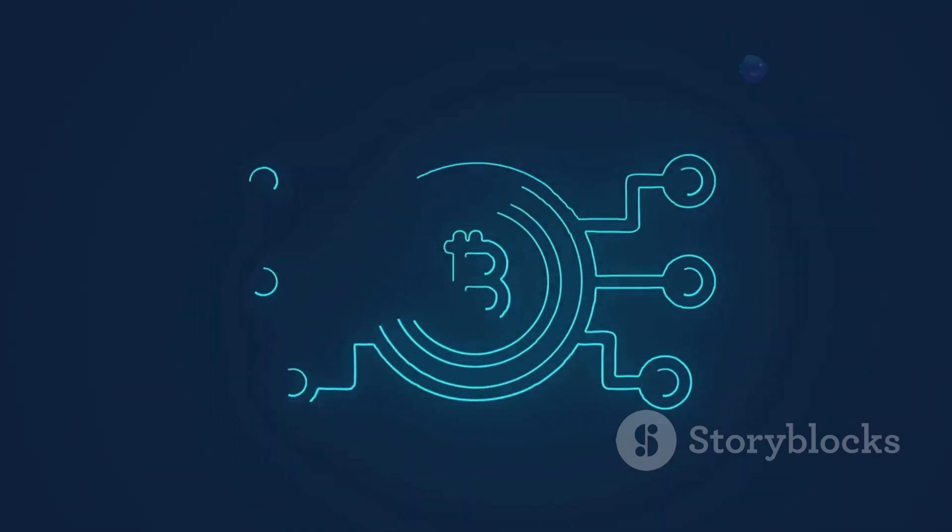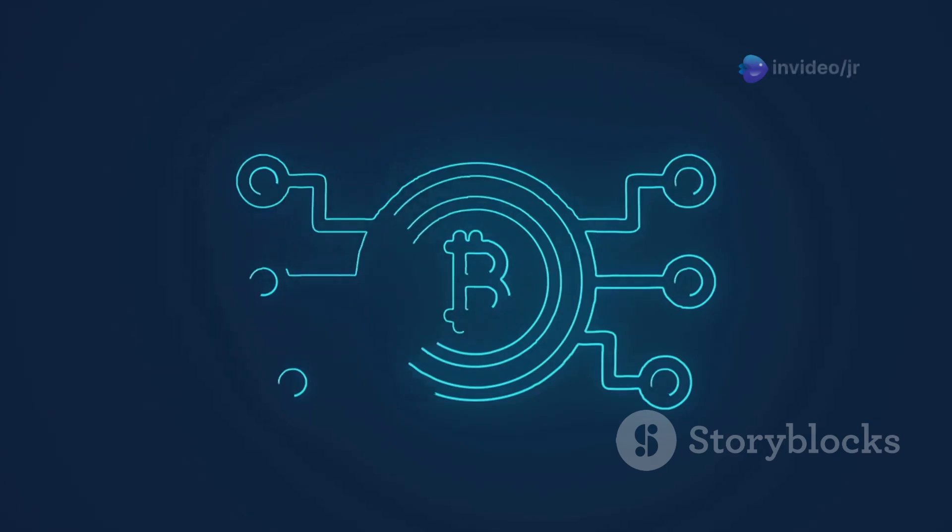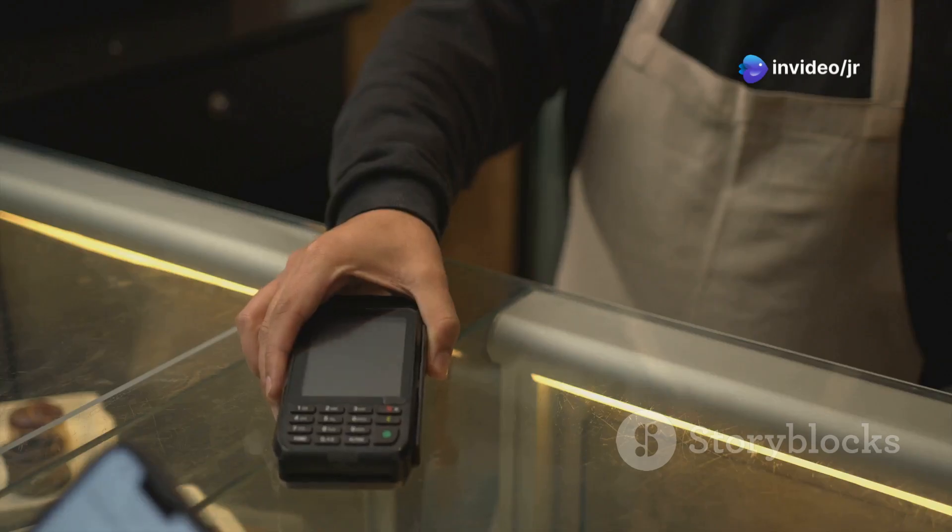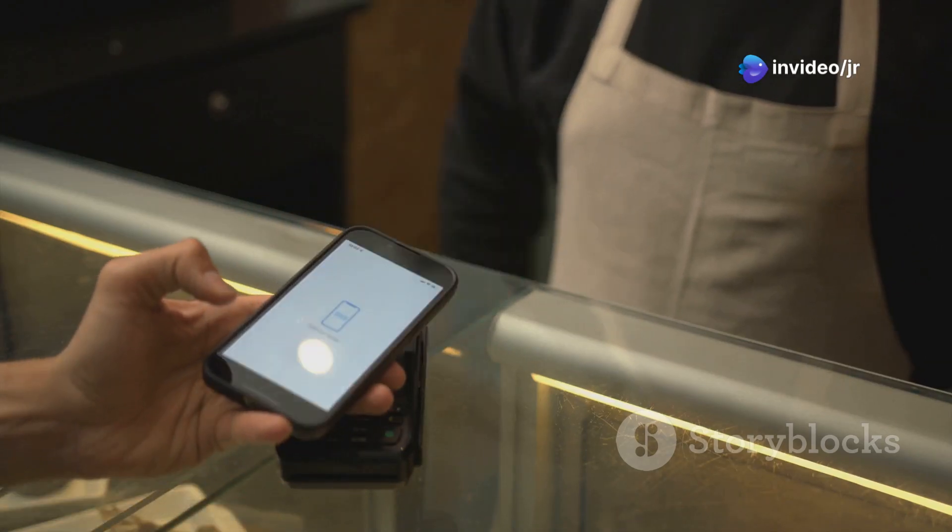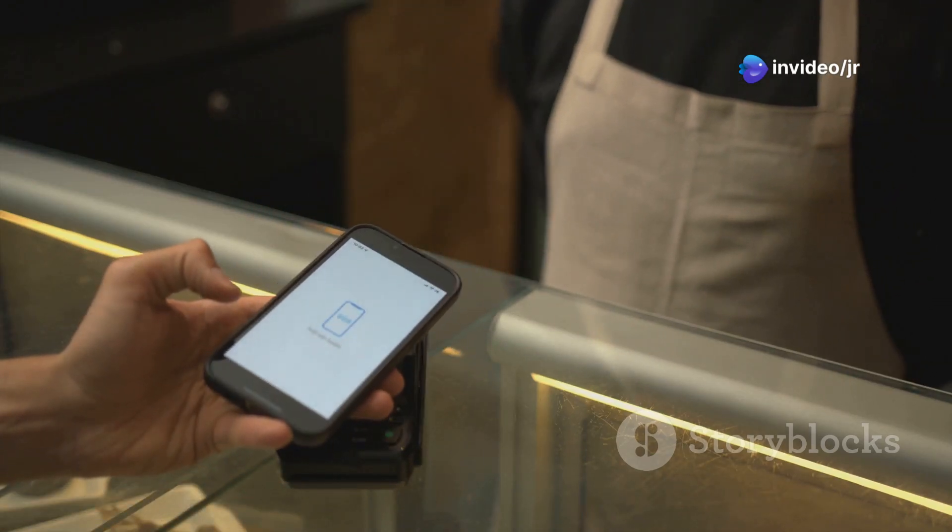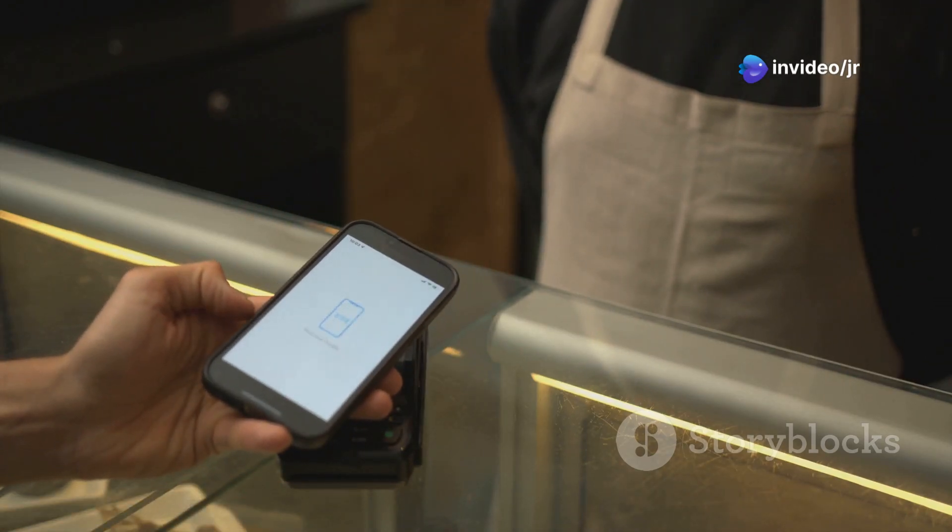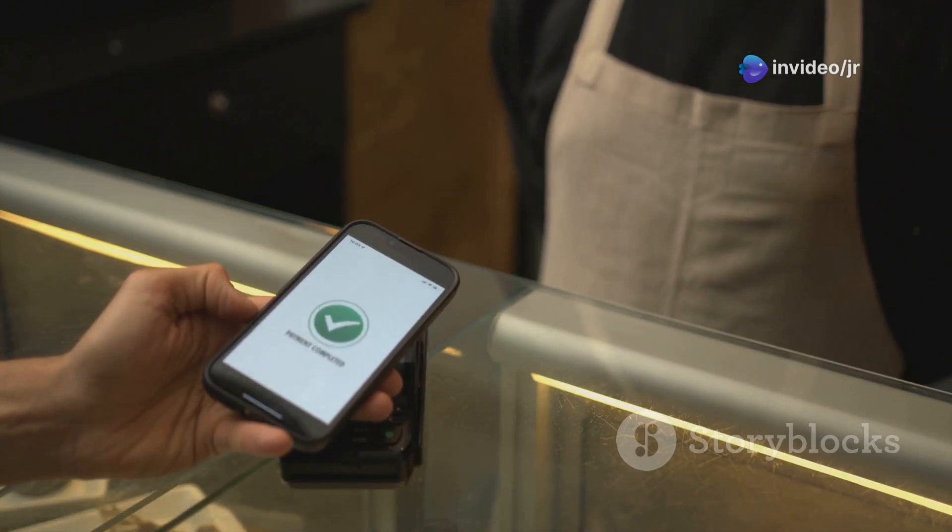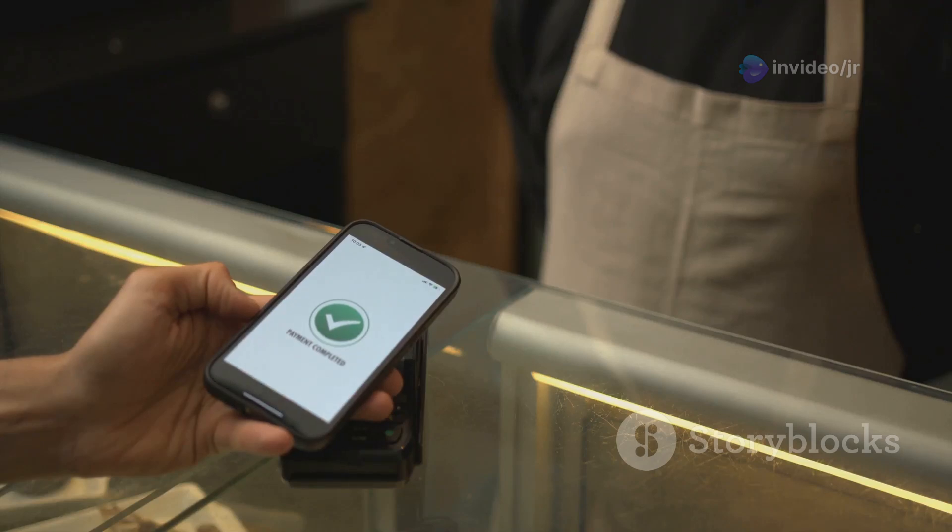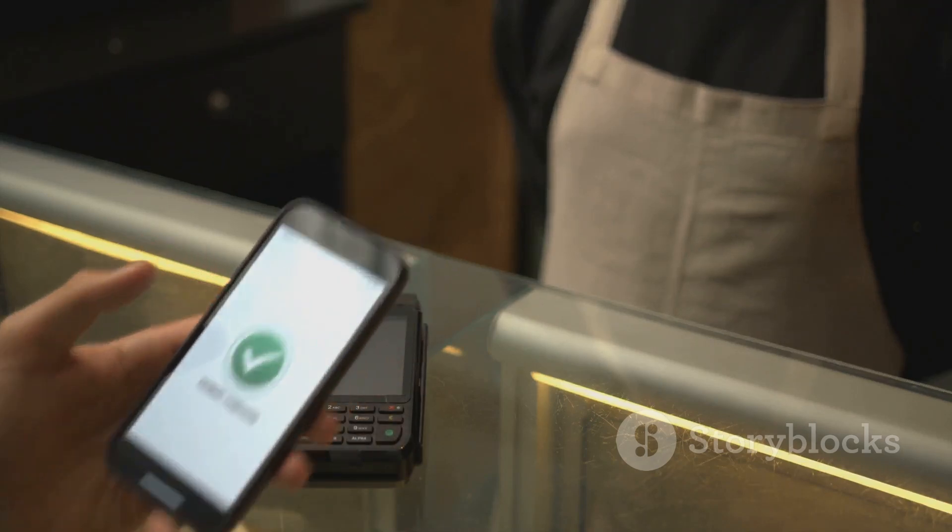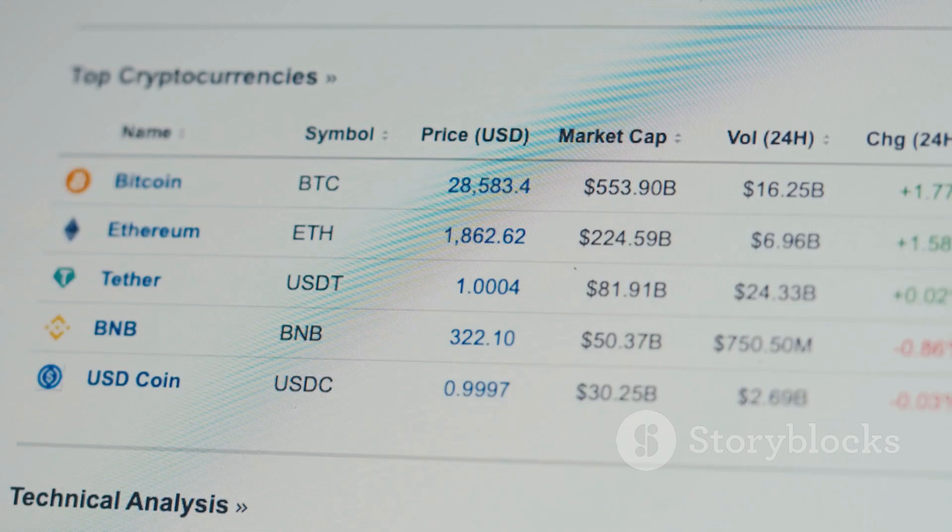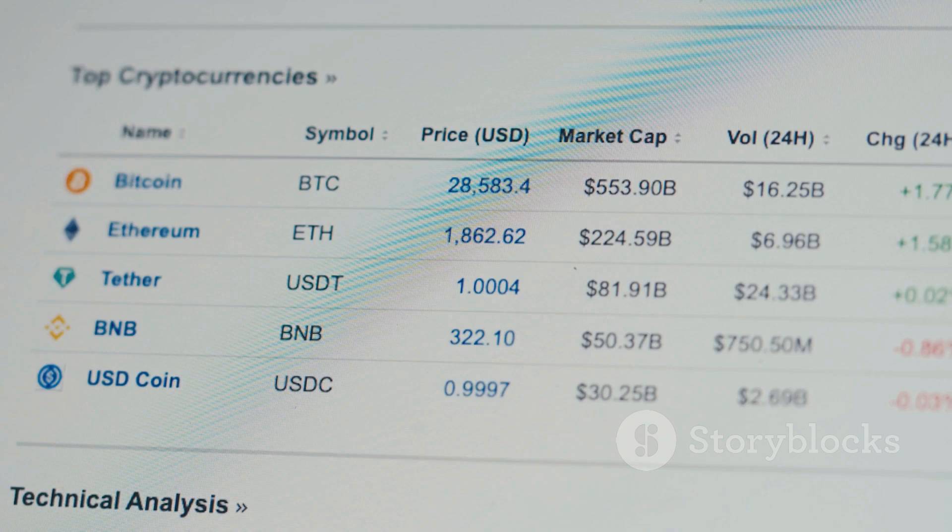a secure and transparent digital ledger. This revolutionary technology has the potential to reshape our financial systems, offering faster transactions, lower fees, and increased accessibility. As we move towards a more digital world, cryptocurrencies are poised to play a significant role.